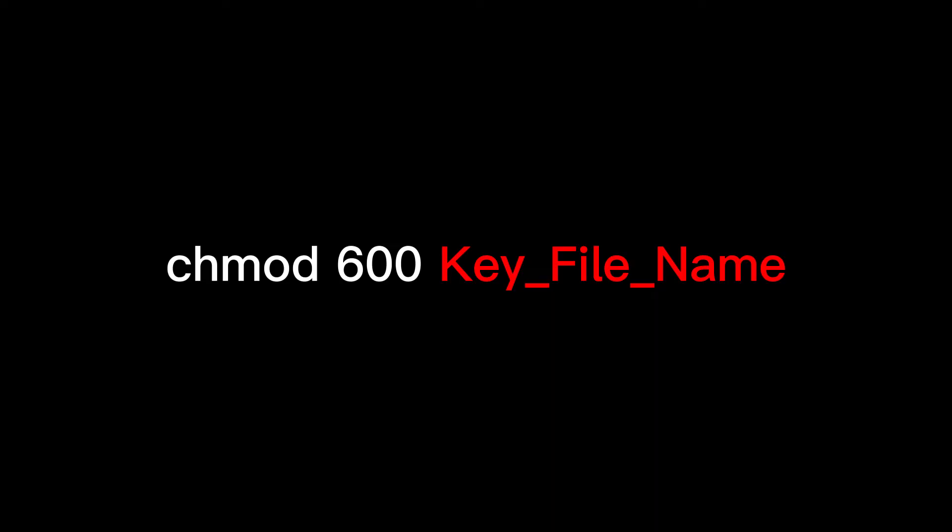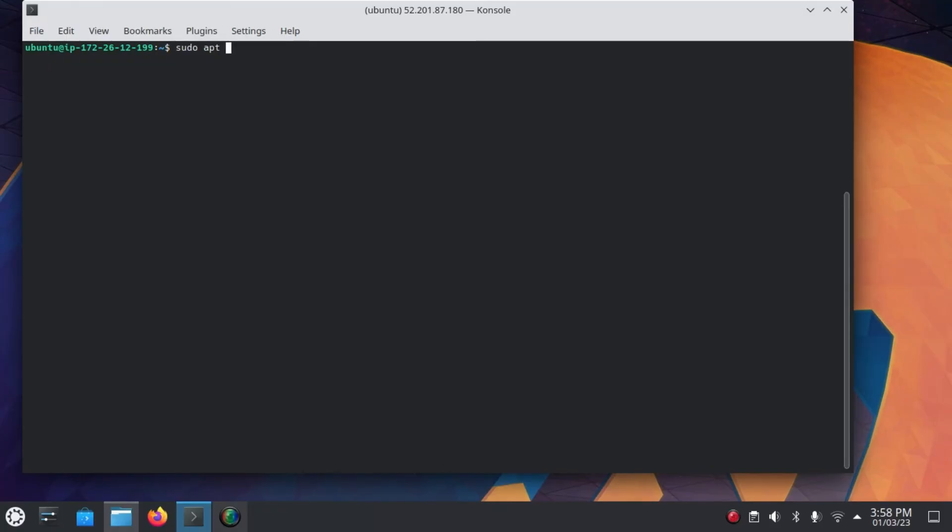Another way to do this on Linux is by executing this command in the directory where the key file is. This is it. This is how you can fix the permissions to open error on Windows and Linux.